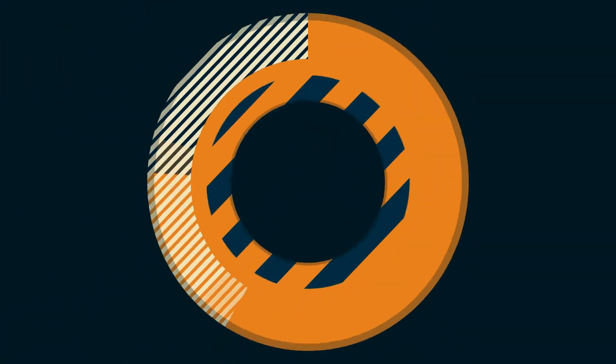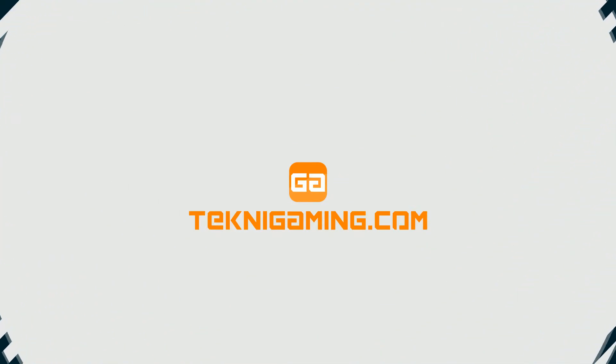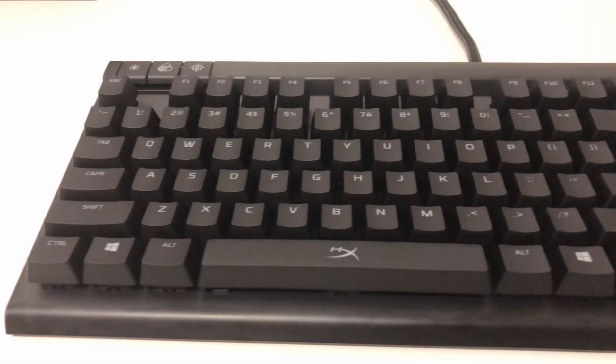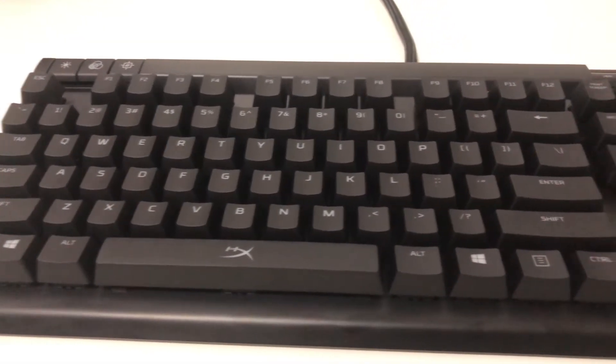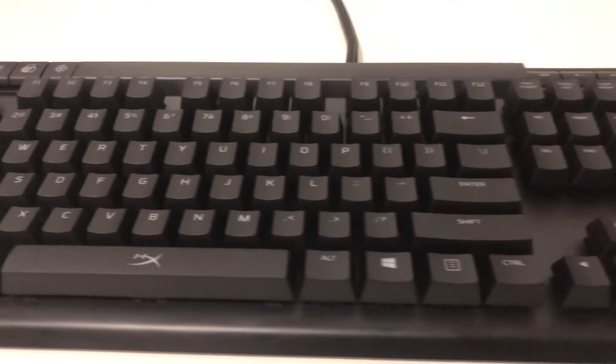Hello, what's up guys, my name is Mark from TechnicGaming.com and today we're gonna review this mechanical keyboard from HyperX, the HyperX Alloy Elite. The HyperX Alloy is one of the best mechanical gaming keyboards we have reviewed so far.